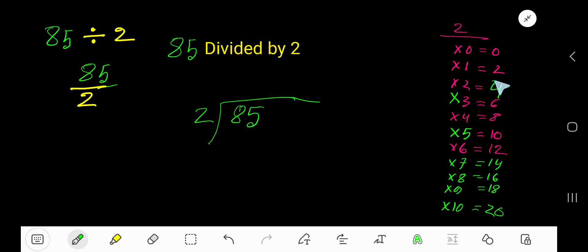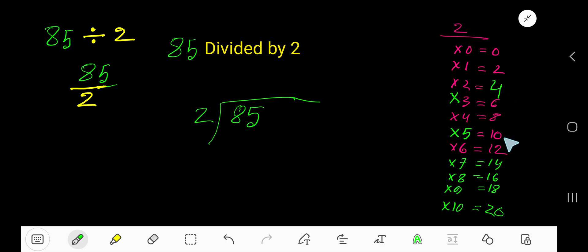So to find the multiplication table of 2 easily, just add 2 to the previous result: 0 plus 2 is 2, 2 plus 2 is 4, 4 plus 2 is 6, 6 plus 2 is 8, 8 plus 2 is 10. This is the way.